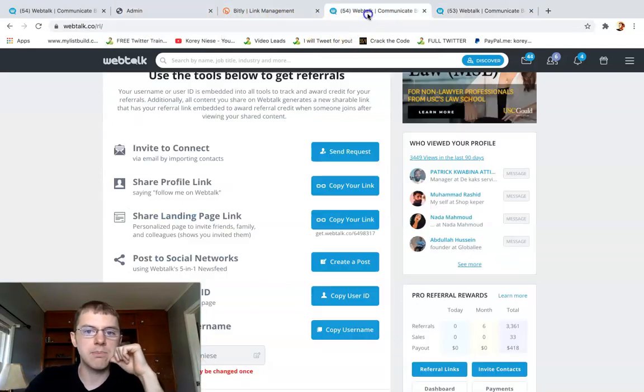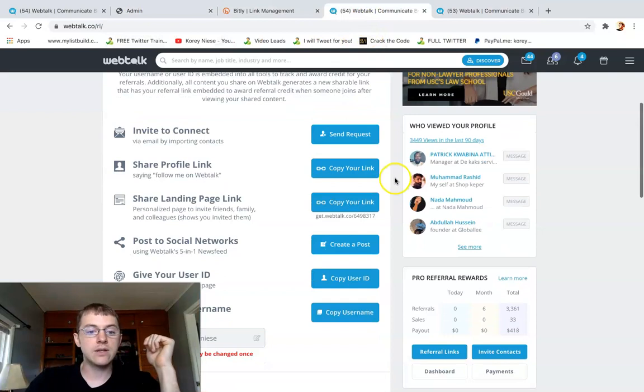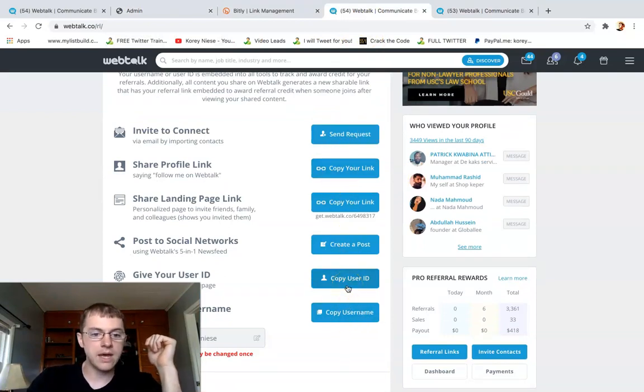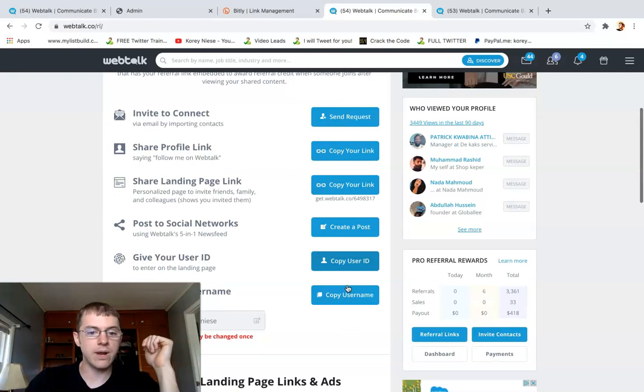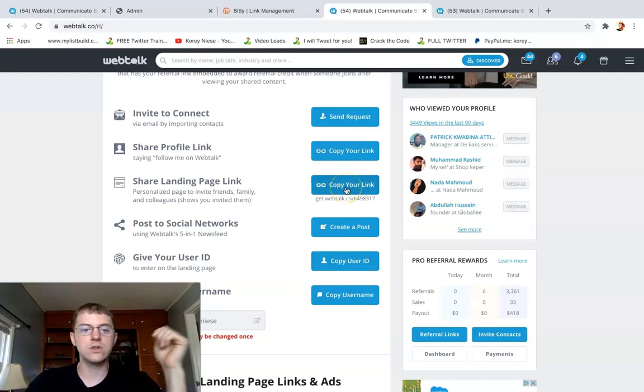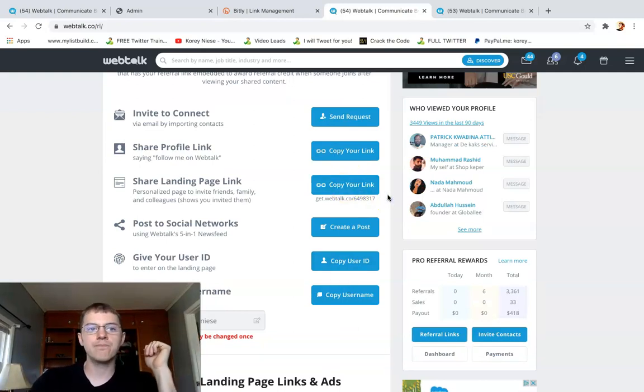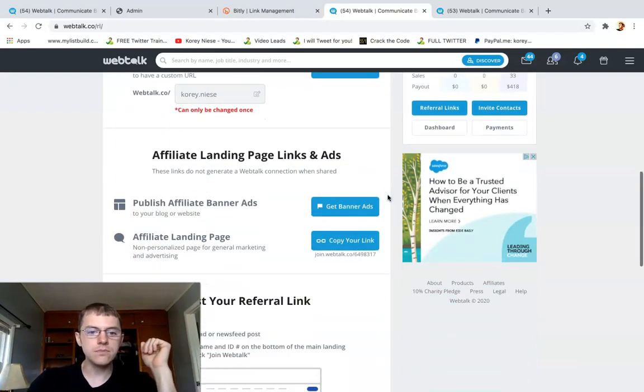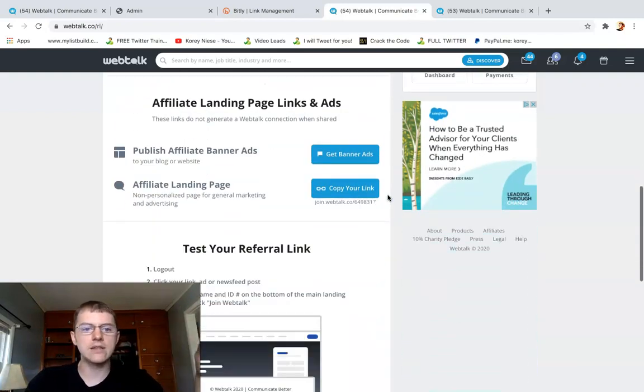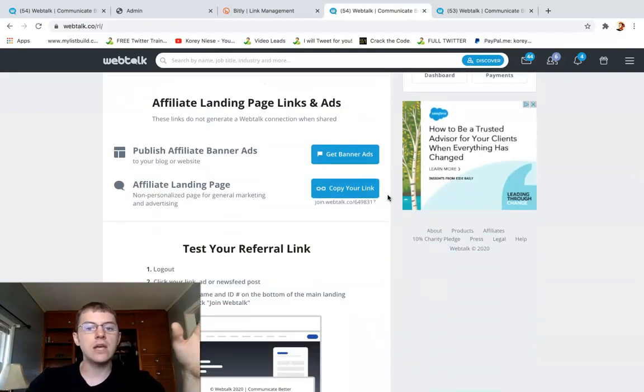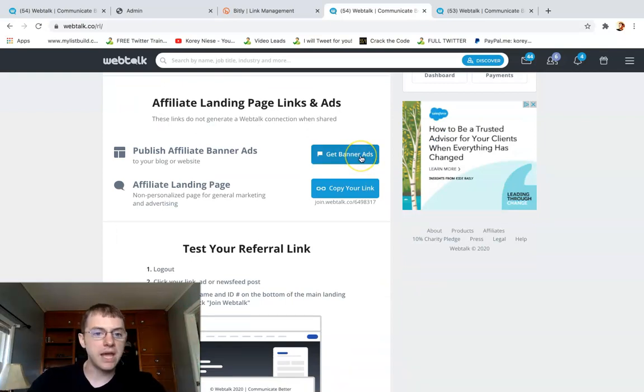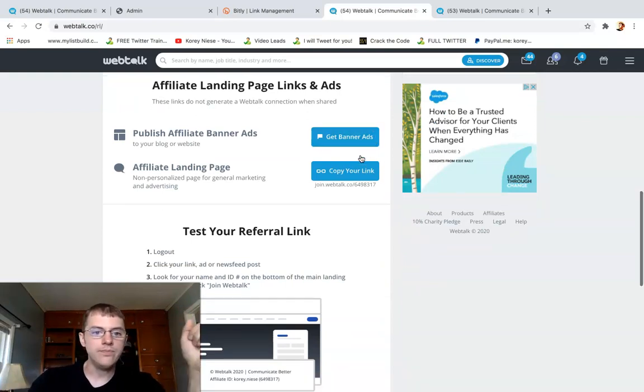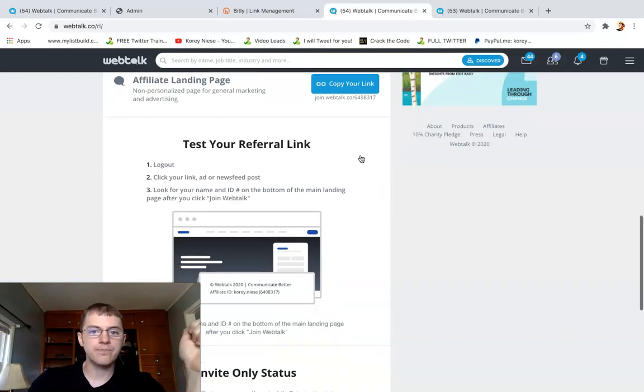This is where you can get all your different links. I recommend just to get your landing page link, just to share that out there on social media and any content that you might create. You can also get banner ads which I have one of those on my blog as well.